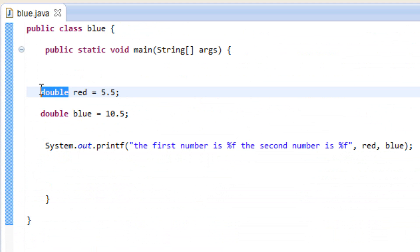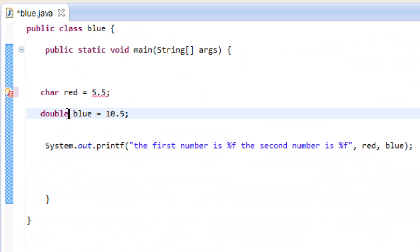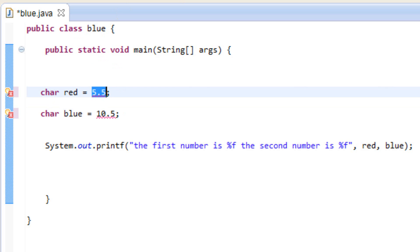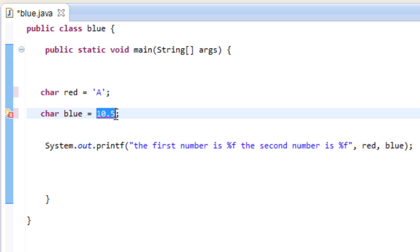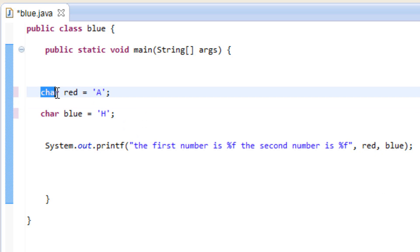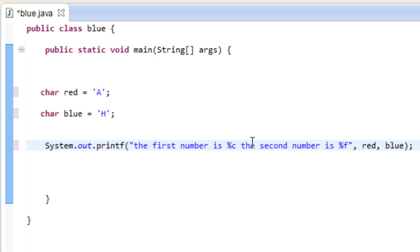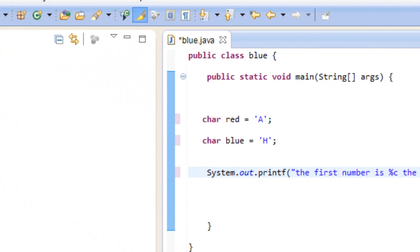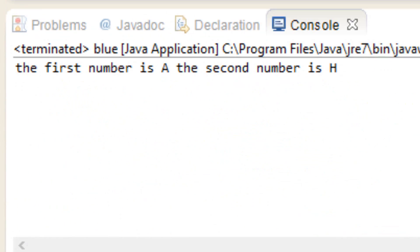Let's try another specifier — let's replace double with char. We know char is a single character and it has to be in single quotes. I'll set the first variable to capital A and the second to capital H. The character data type has its own specifier: percent symbol c (%c) — easy to remember. So we replace %f with %c. Let's hit play — it printed out 'the first number is A, the second number is H.' It doesn't make much sense contextually but you get the point.